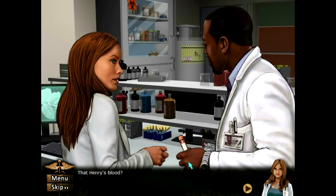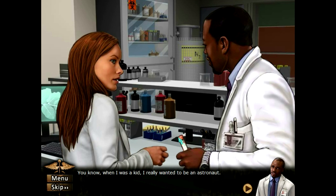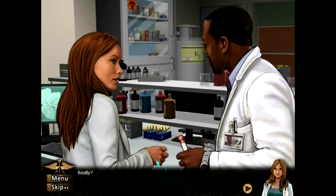That's Henry's blood — as opposed to what? We just did his tox screen, ready to do the CBC. You know, when I was a kid I really wanted to be an astronaut. That's a little off topic.